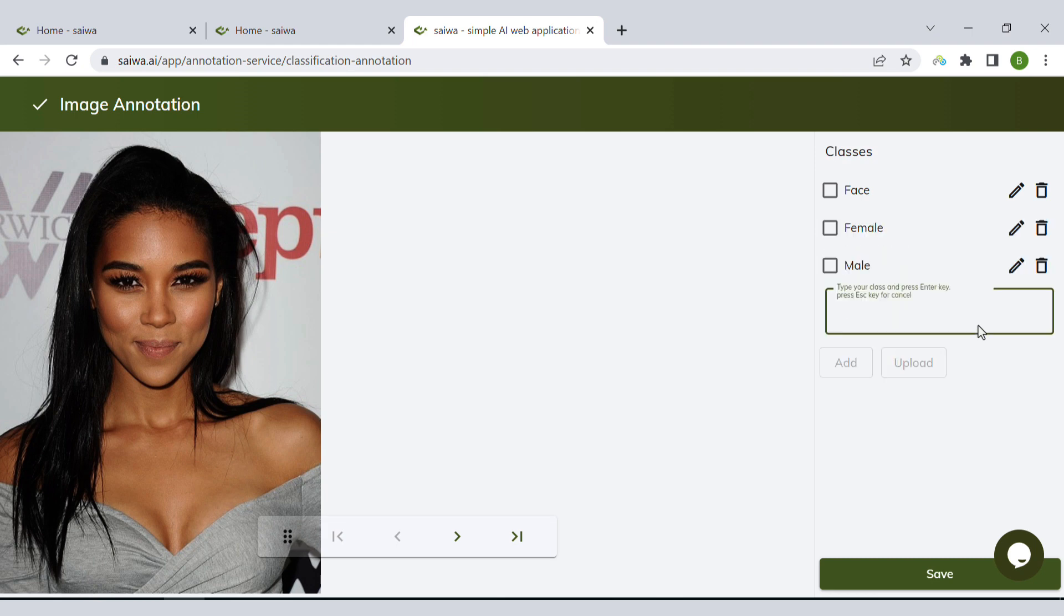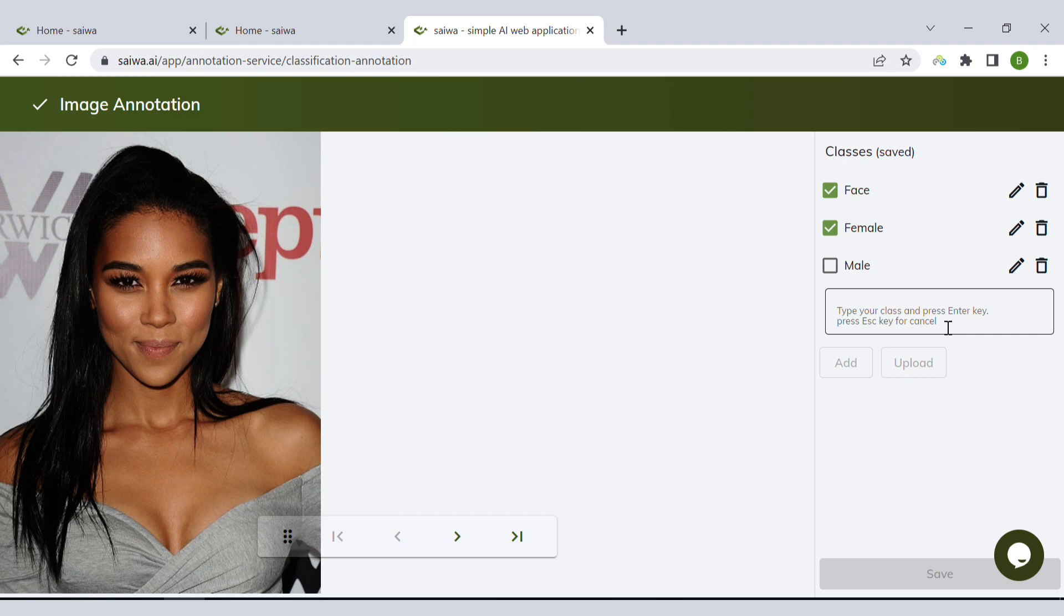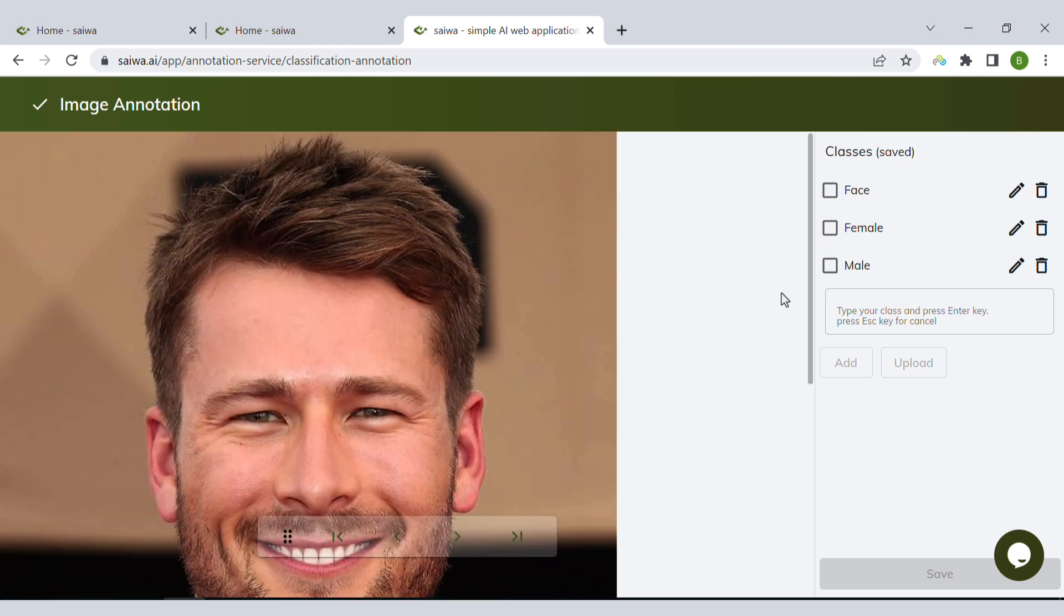For each image, I can simply click on the tags that correspond to that image. I can also upload a text file which contains the titles of the classes that I'm interested in, and I can also just write them down here. Let's go to the next image: face and male. You can use multiple tags for each image.